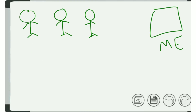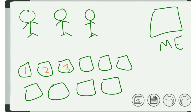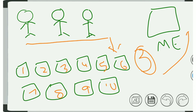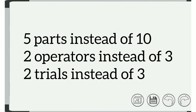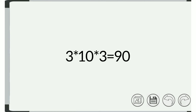So we have three trained operators, one calibrated measurement equipment, and 10 parts that range throughout the spectrum of the specification. Label the parts for identification. The three operators will run the 10 parts three times on the measurement equipment. You can use five parts, two operators, and two trials, but I typically use 10 parts, three operators, and three trials, because more data is better. With three operators, 10 parts, and three trials, we will have 90 data points.